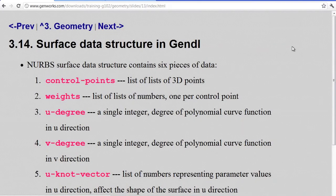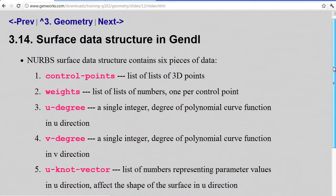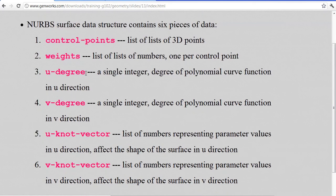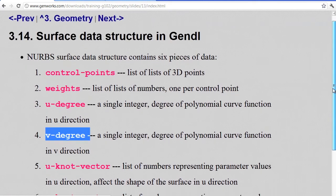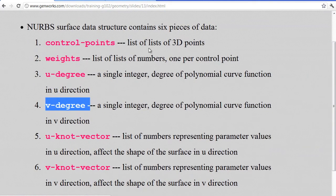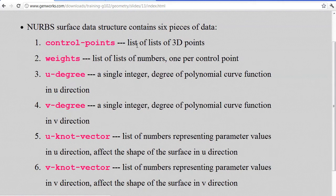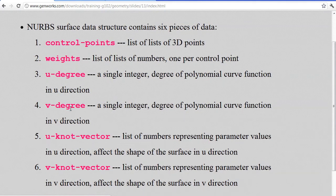Now we move on to the surface data structure. It's very analogous to the curve, but instead of a single degree, we have a degree in the u-direction and a degree in the v-direction. A surface is controlled by a rectangular grid of control points, and is essentially a mapping from a flat rectangular space onto a three-dimensional space. For each u and v value of the parameter, there's a function that gives you a 3D point on the surface, ranging from u-min to u-max and v-min to v-max.